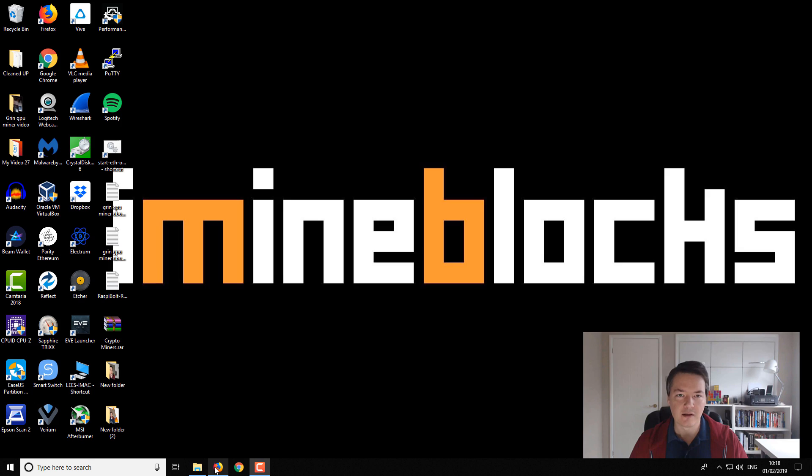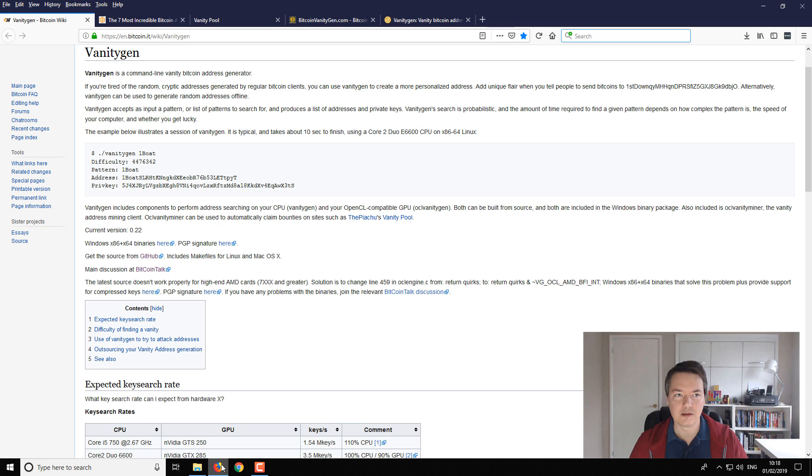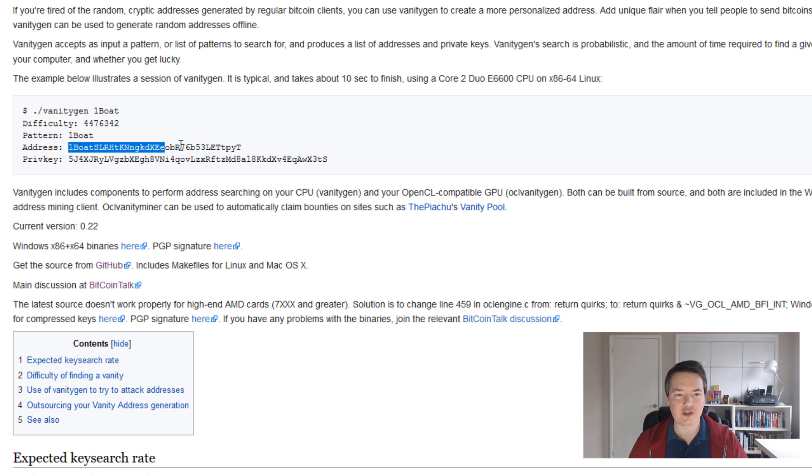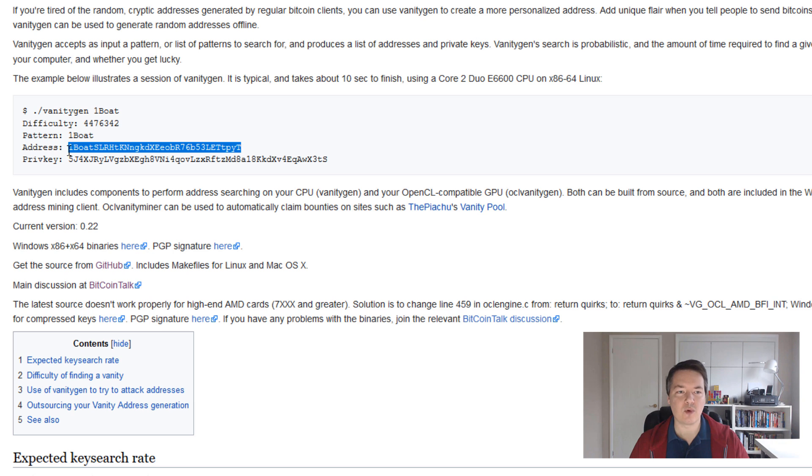And how you can create your own Bitcoin vanity address. So let's take a look on screen and I'll explain all the bits that I was playing with last night. So a Bitcoin vanity address, what is it? It creates a legacy address. So your legacy Bitcoin address will always start with a one and then you'll normally get a string of numbers.